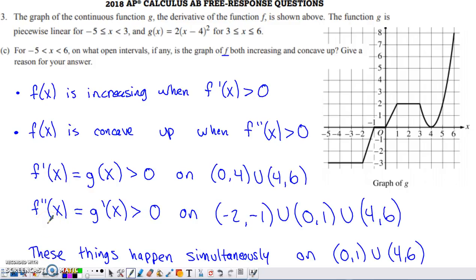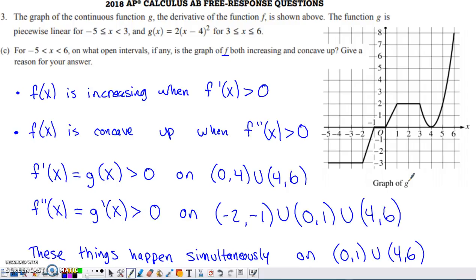When is F double prime positive? Taking the derivative of both sides of F prime equals G of x, F double prime equals G prime. So we need to know when the slope of G is positive. Looking at the graph: the slope is positive from negative two to negative one, from zero to one, and from four to six. So those are the intervals where F is concave up. The intersection — where F is both increasing and concave up simultaneously — is the interval from zero to one and from four to six.